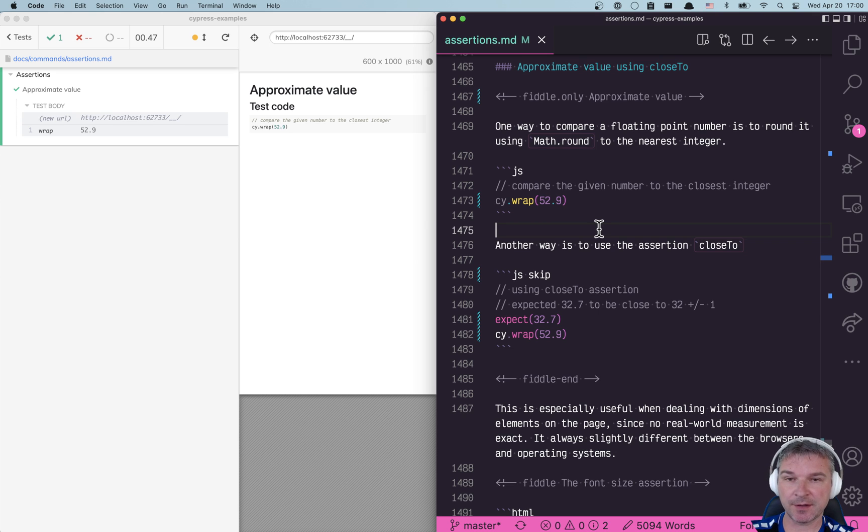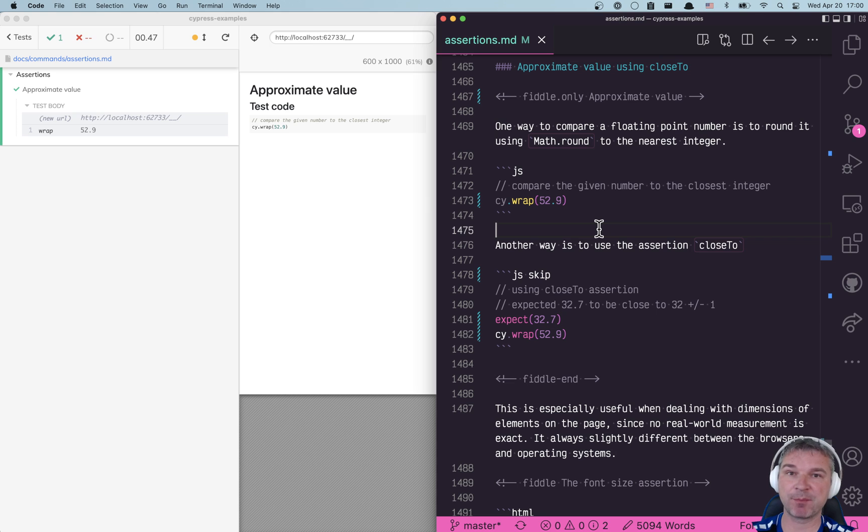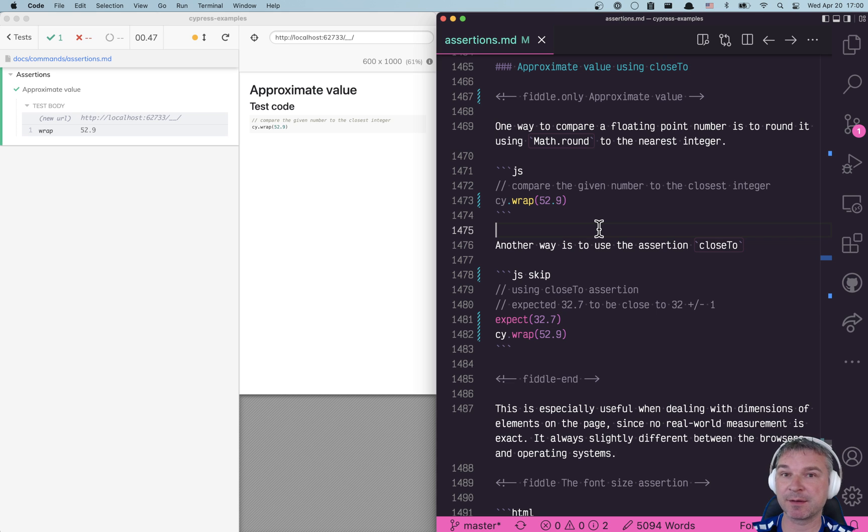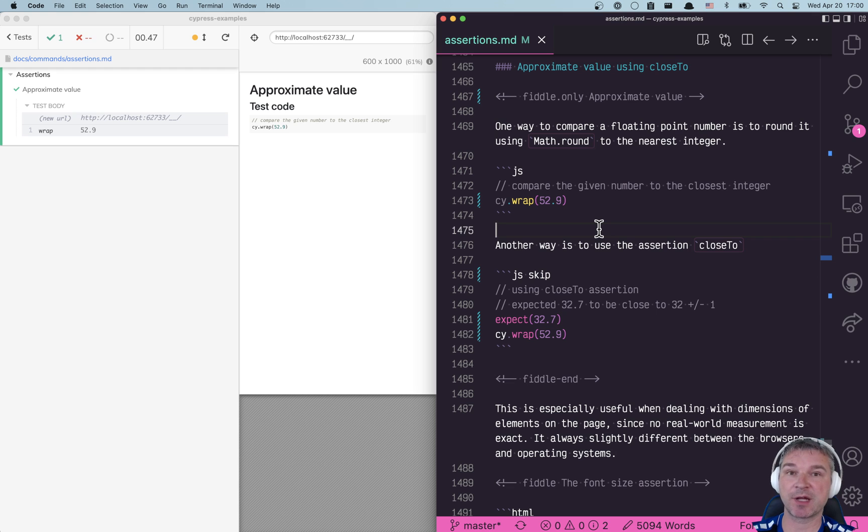Hey everyone, today I want to show how to compare numbers but round them first or compare them to a value that's close to them but not its exact value. This often comes up in measuring something on a page like styles.